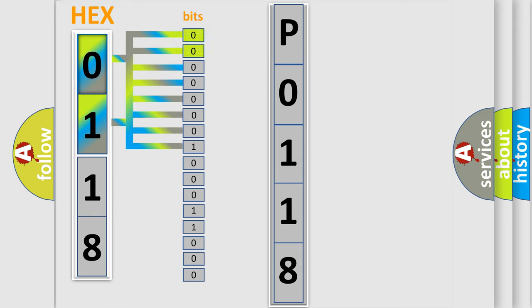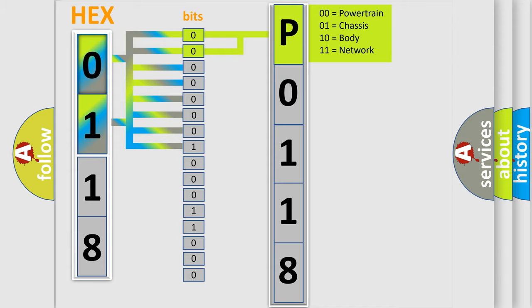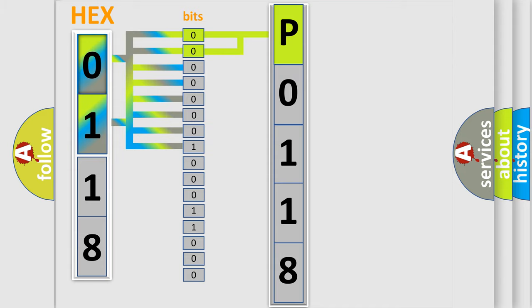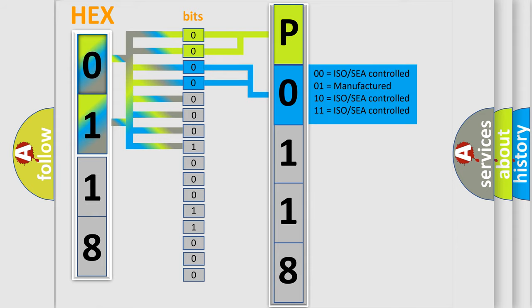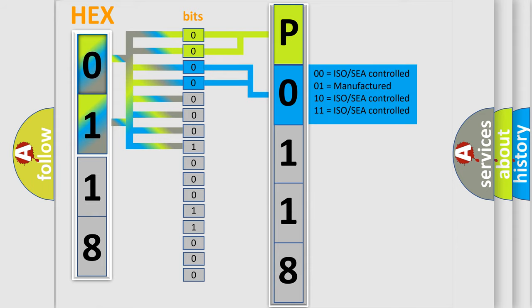By combining the first two bits, the basic character of the error code is expressed. The next two bits again determine the second character. The last bit styles of the first byte define the third character of the code.